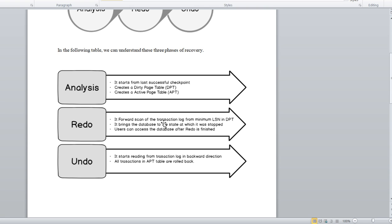In the Redo phase, it does a forward scan of the transaction log from the minimum LSN in the DPT, and it brings the database to the state at which it was stopped. Users can access the database after the Redo phase is finished.